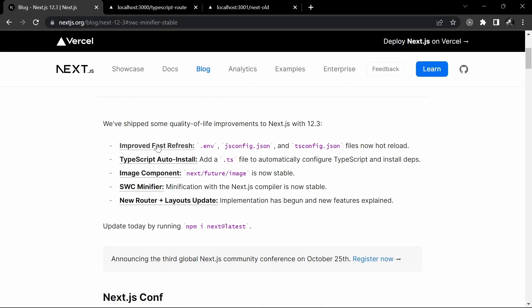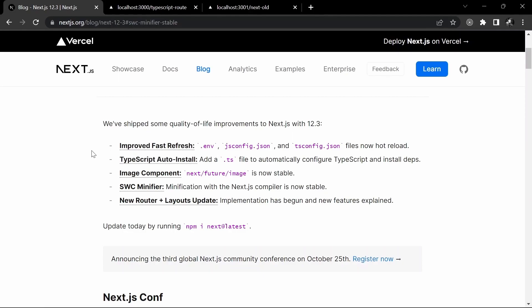It is not as useful as fast refresh, because fast refresh is something we'll be addressing every time we're doing development with a Next application. But of course, TypeScript auto install is also very, very useful.